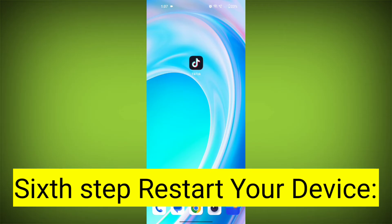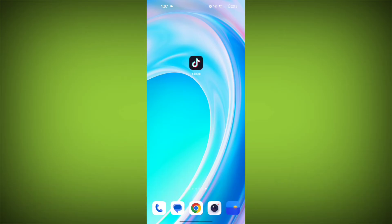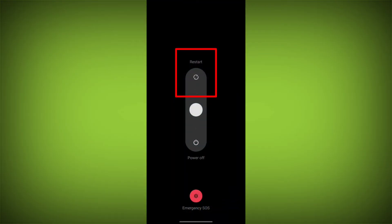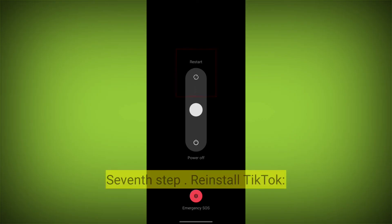Sixth step: restart your device. Reboot your phone or device to refresh its settings. To do this, long press on the device's power button and swipe to restart it.